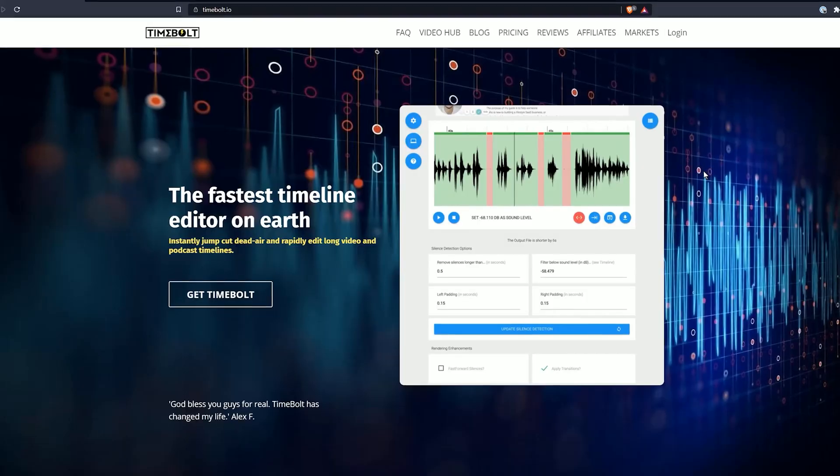If you've been doing video editing for a while, you're probably sick of doing boring repetitive tasks like cutting out bad takes, mistakes, and silence. Last year I was in the middle of editing 64 videos for a 17-hour course I produce every year, and I decided that there had to be a better way.